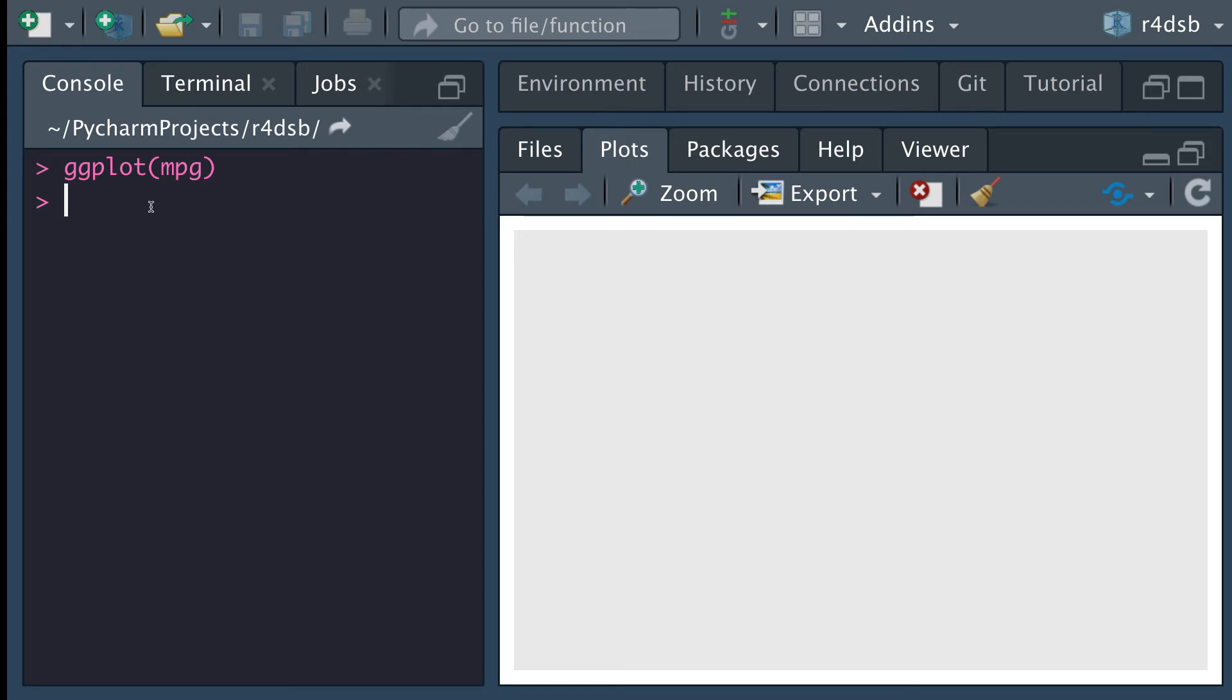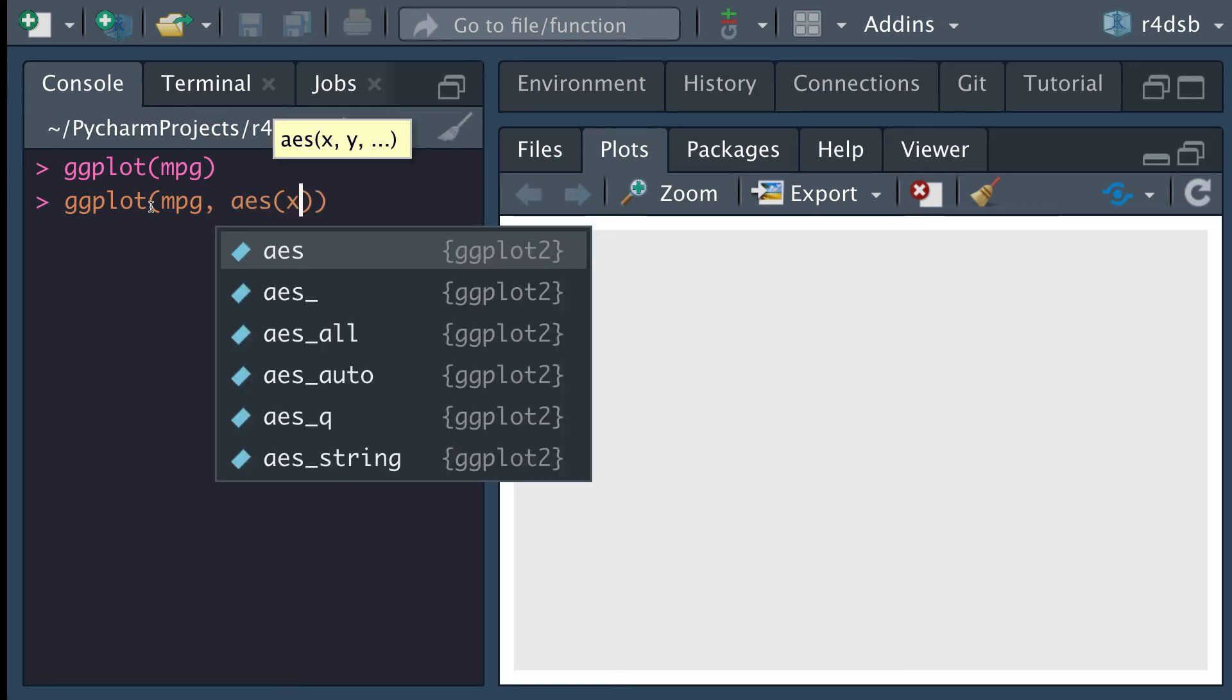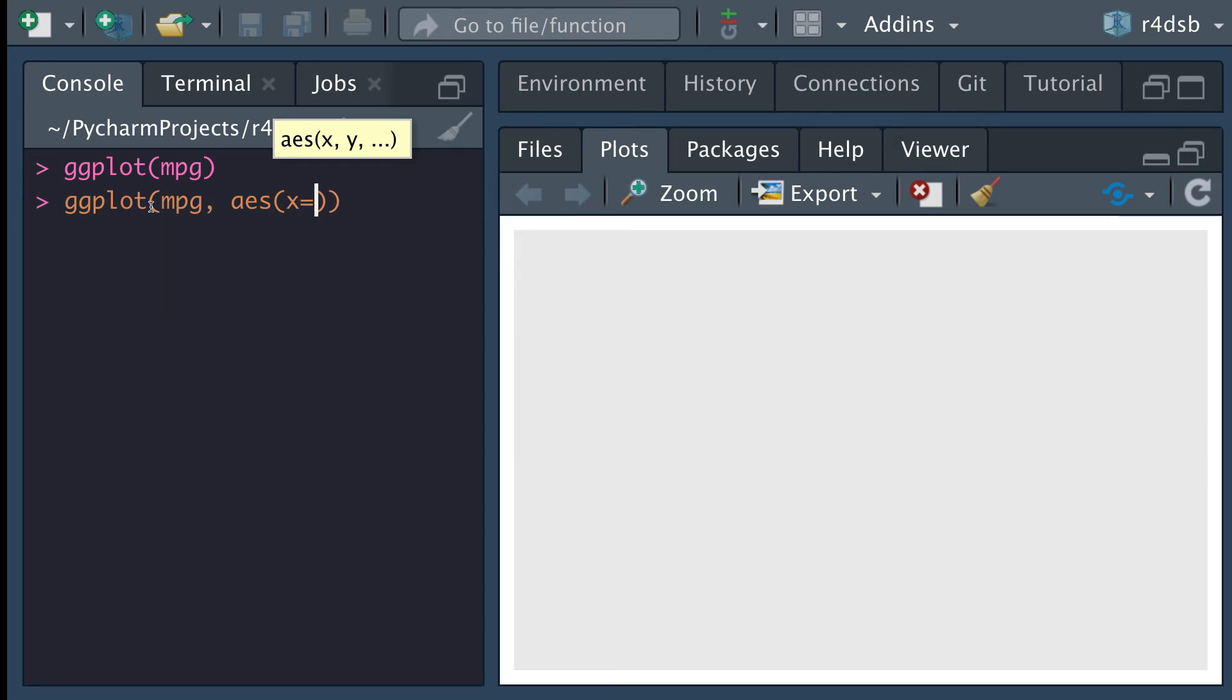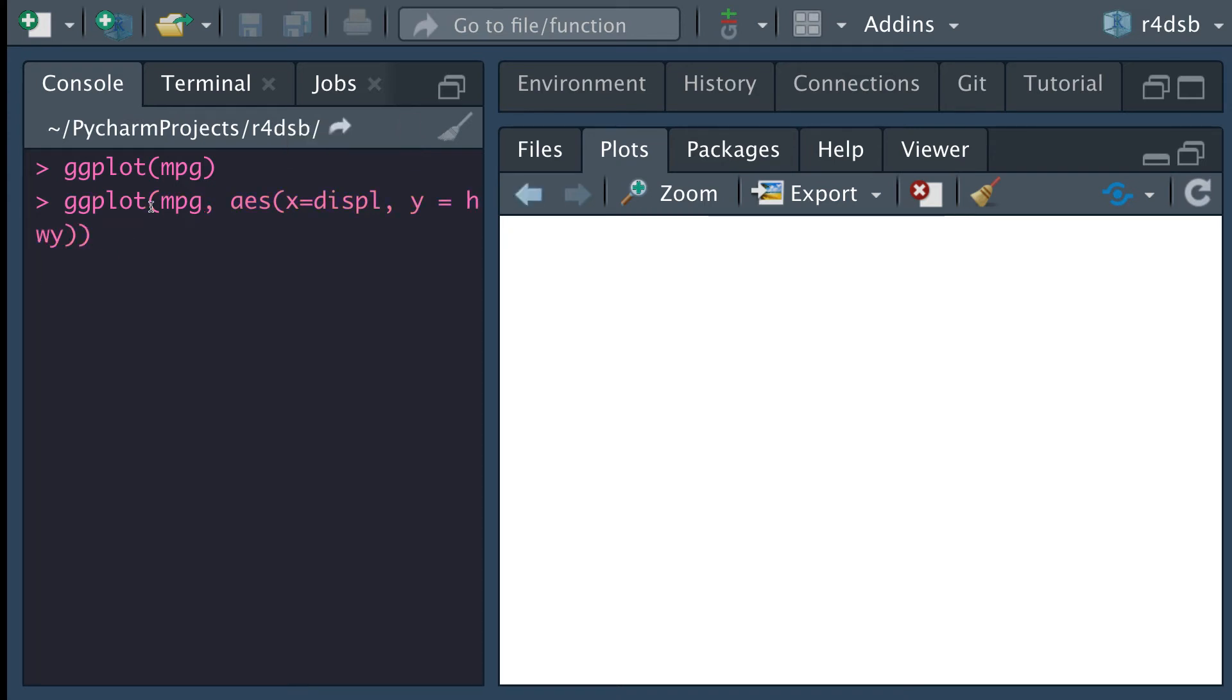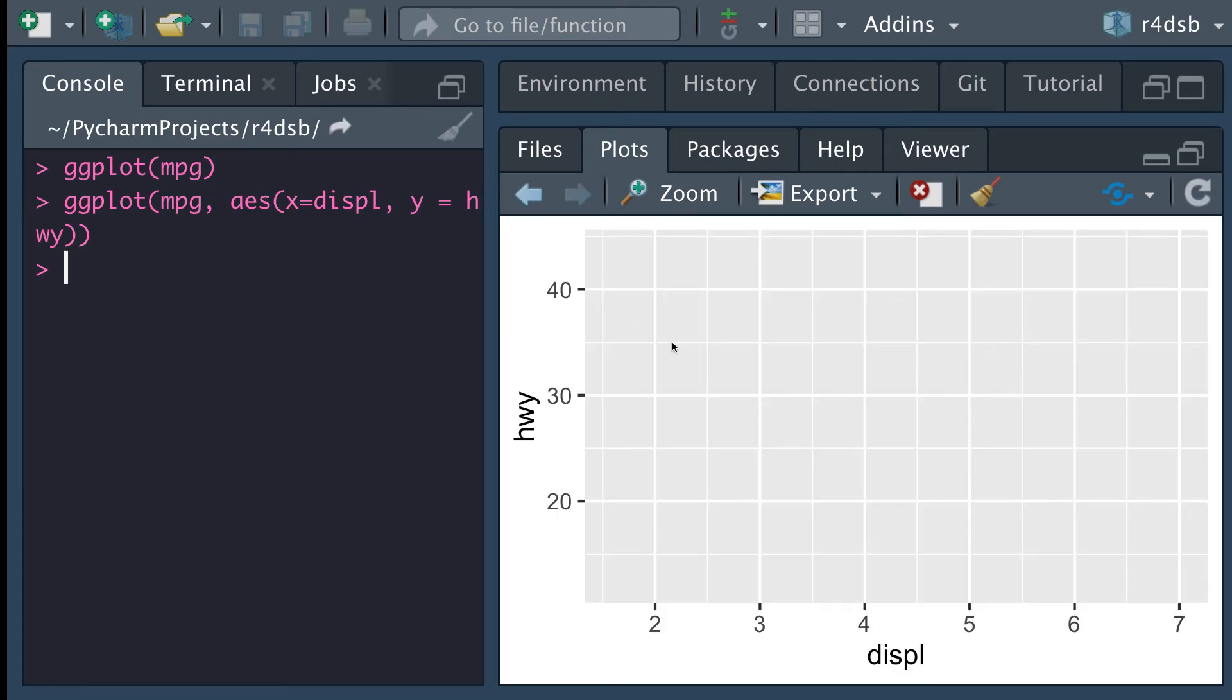Now, if we do ggplot and we add in an aesthetic in here and talk about maybe the variables we're interested in. So let's look at displacement and let's look at highway miles per gallon. What we'll see here in just a moment is that we'll get our x and y axes to appear. So here on our x-axis, we have the displacement. And then here, we also have the highway miles per gallon.